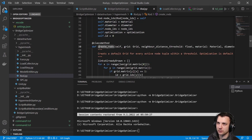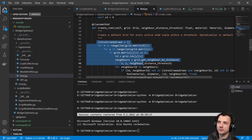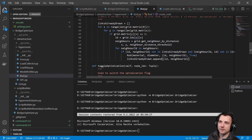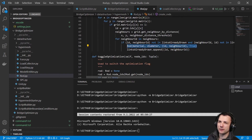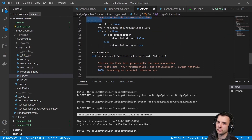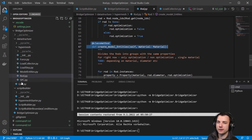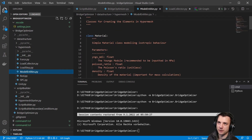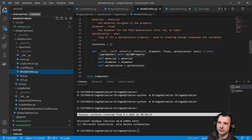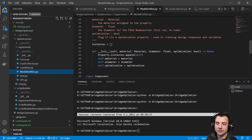There's a class method create_rods where rods are created using the neighbor distance threshold we covered in the last video. The TCL command is not executed here — it's just the instance that gets created. I also added a method toggle_optimization which just switches the optimization flag on or off for future use. Then there are model entities — material, property, and component. I skipped the beam section because all that's needed right now is a diameter, and I don't think I need more.